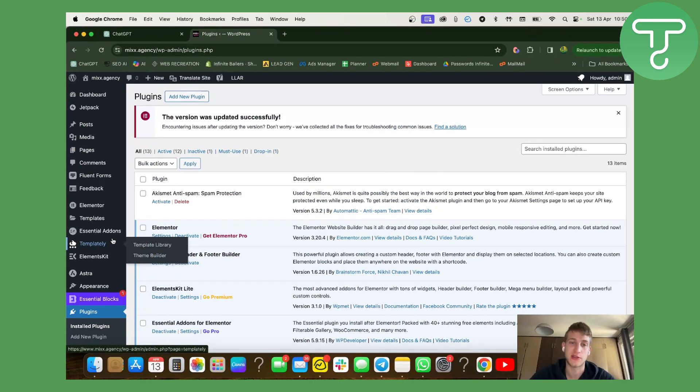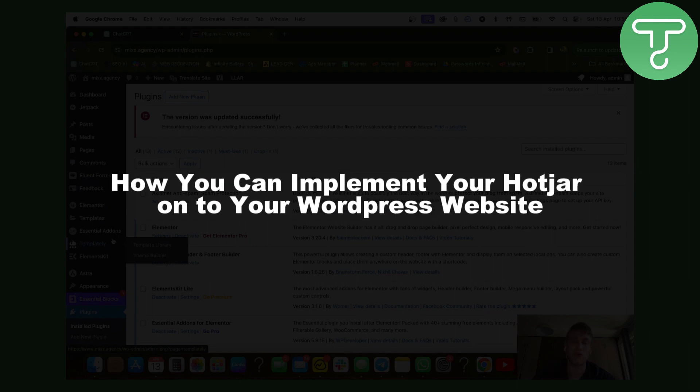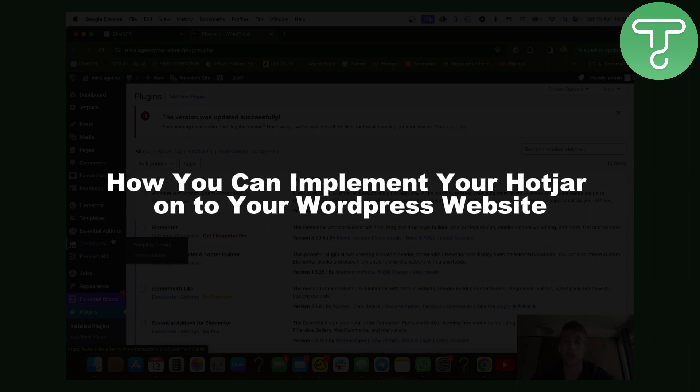Hello everyone, my name is Moran and today I'm going to be your host at Tutorials Hub. Today's video is about how you can implement your Hotjar onto your WordPress website.